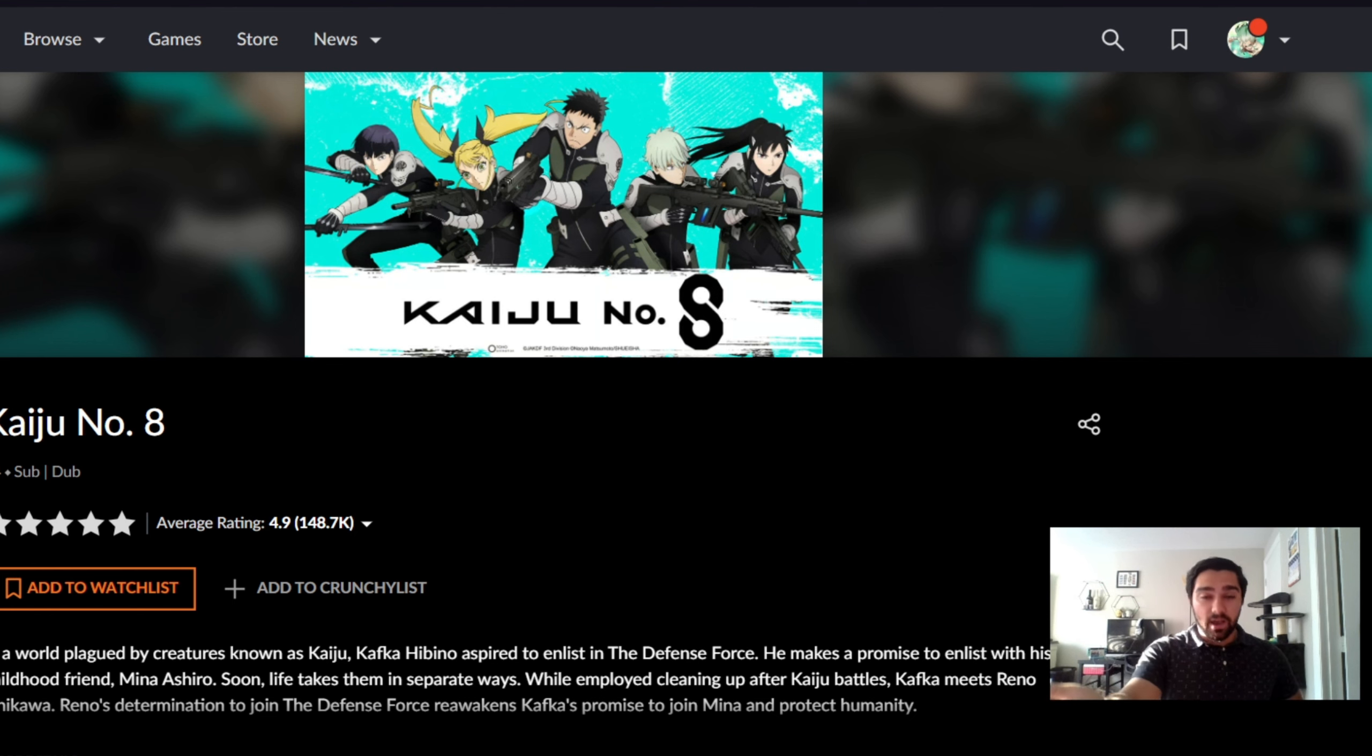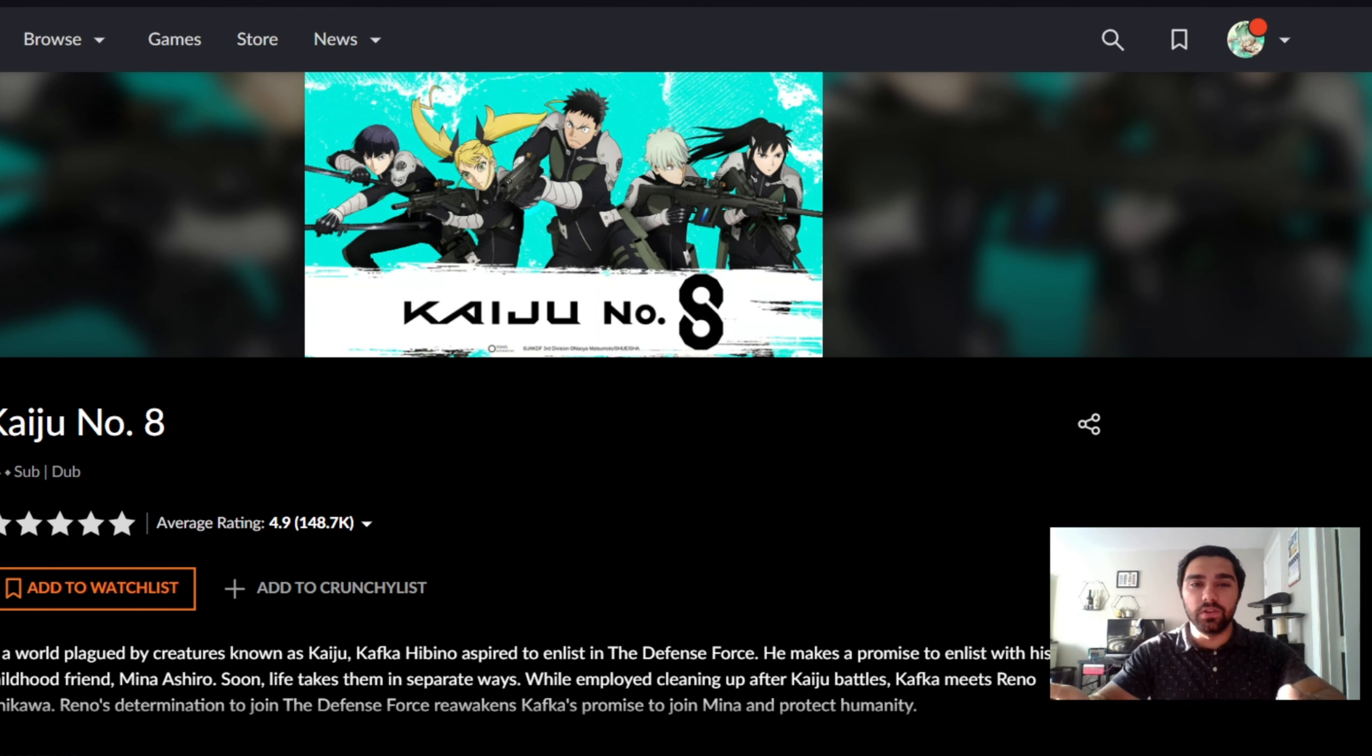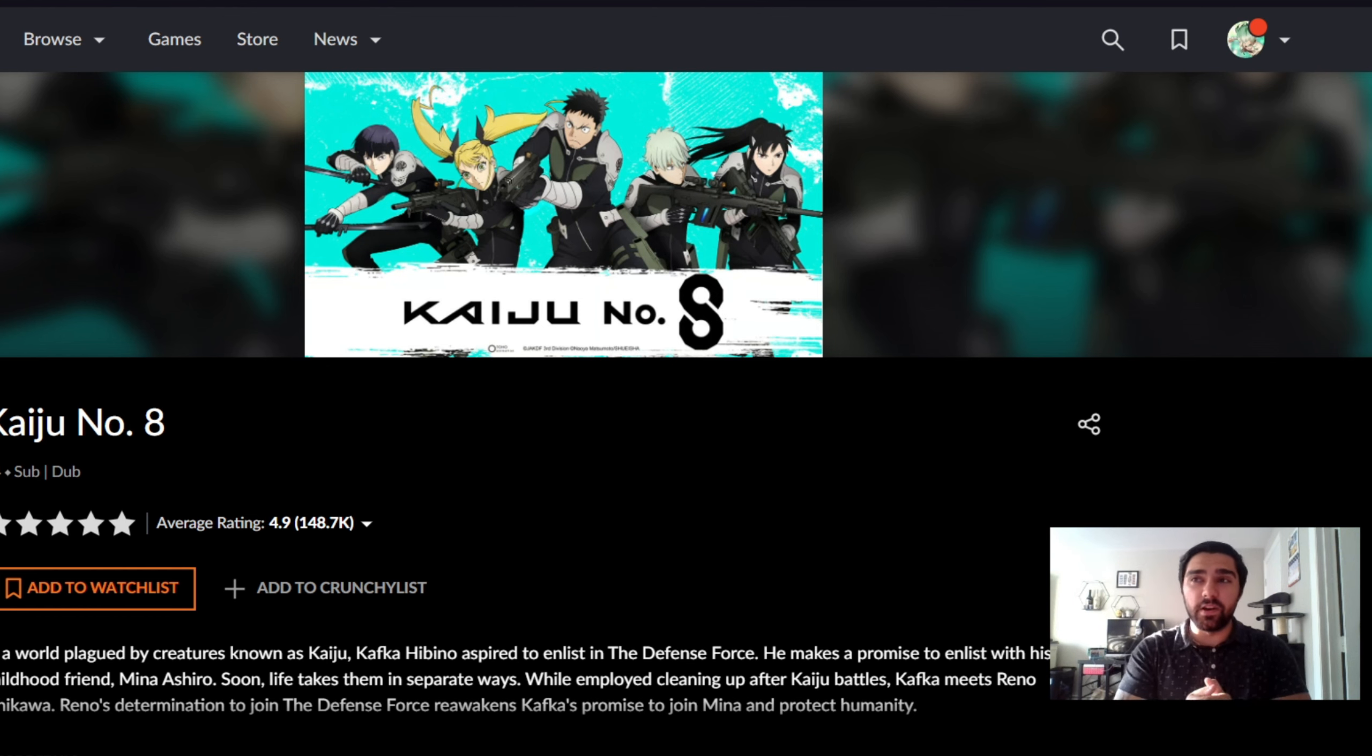But now, I will start getting into spoilers, and if you don't want to see spoilers and you want to go watch the show, go watch it now and then come back and watch this.